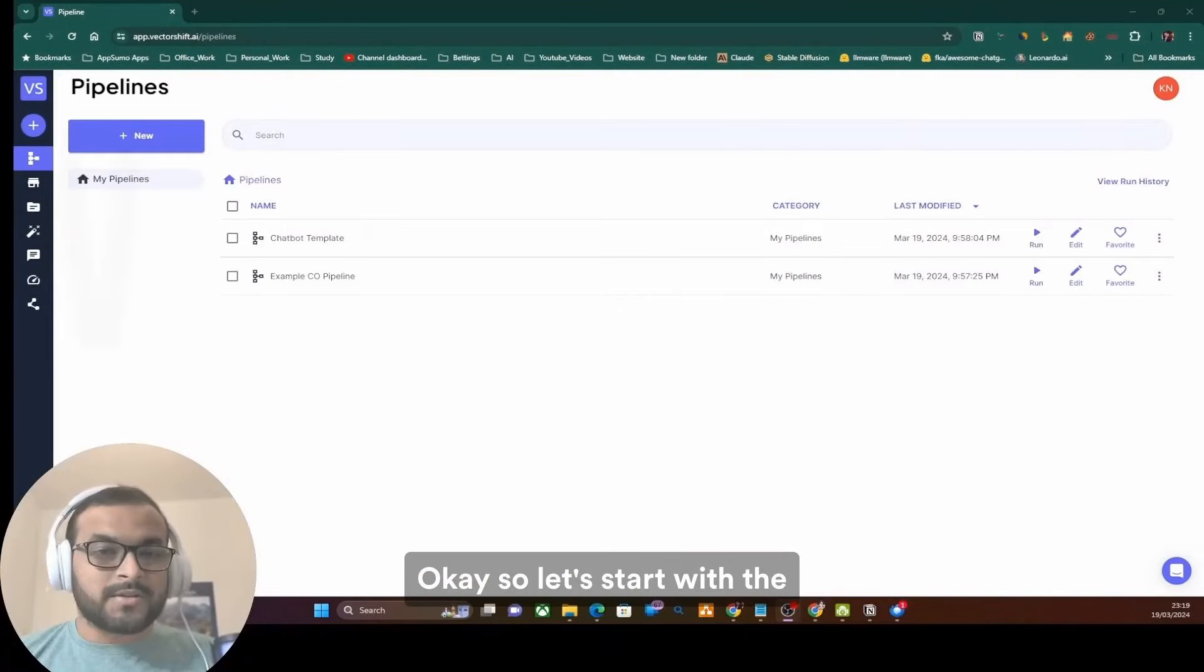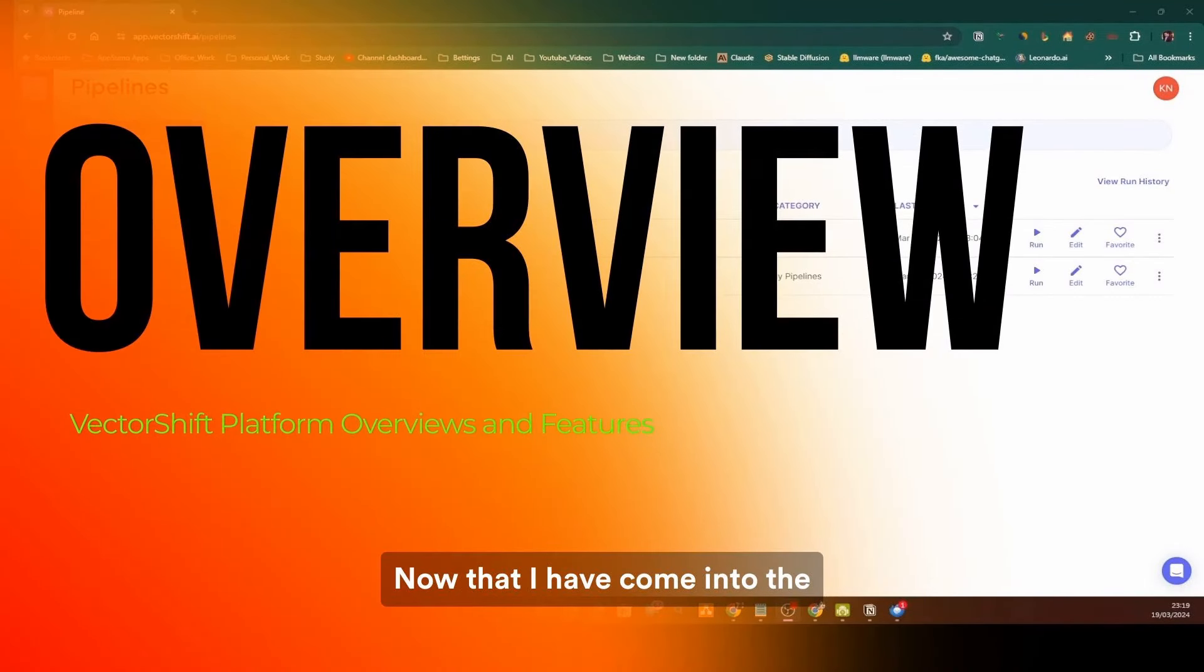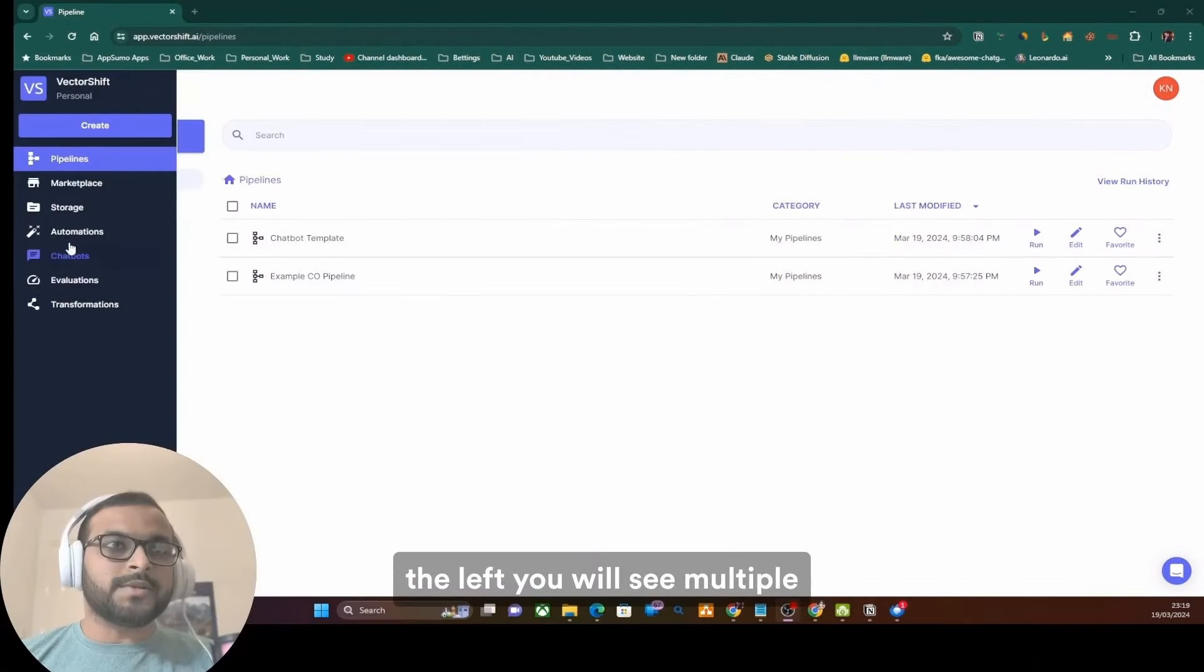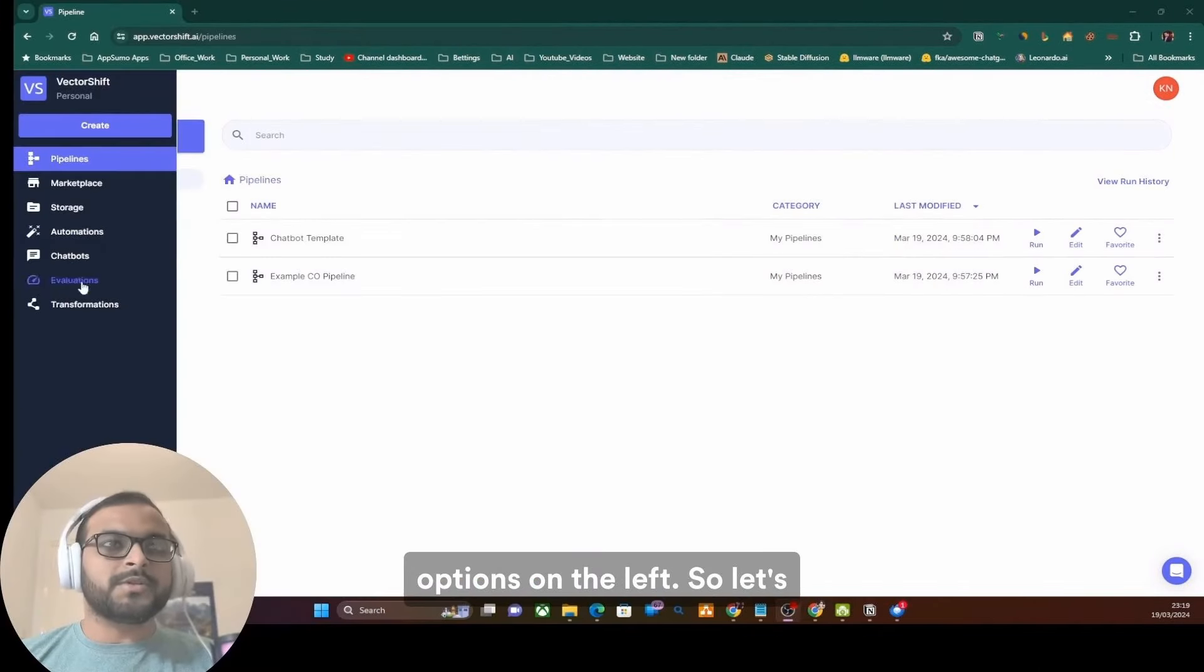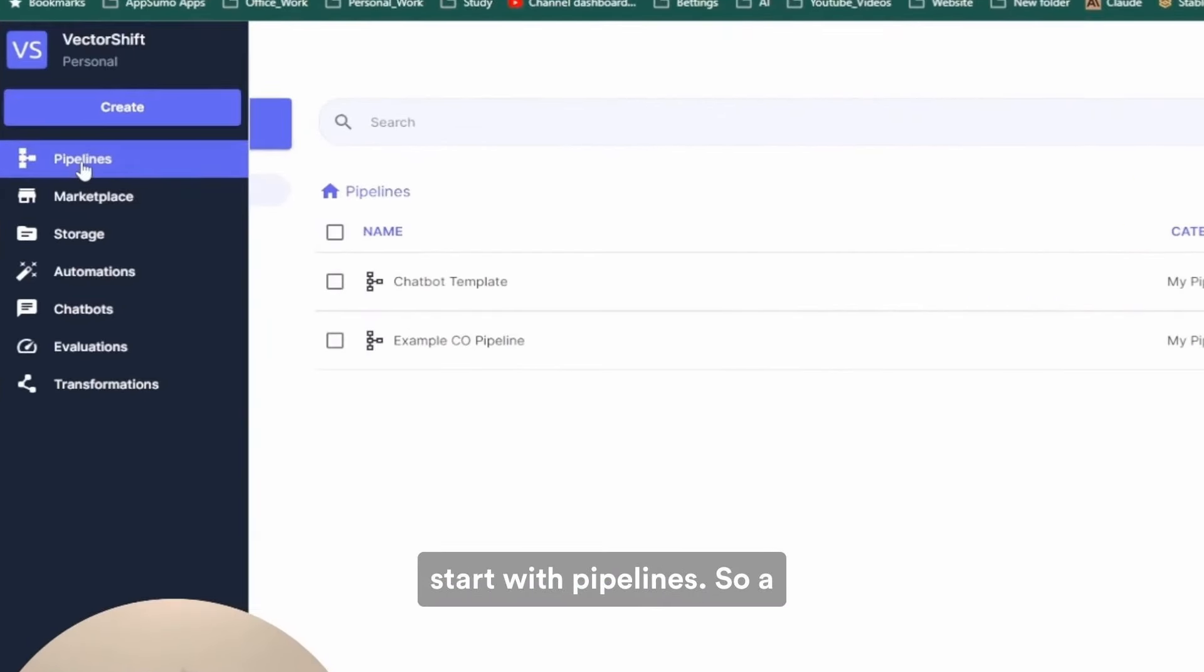Okay, so let's start with the VectorShift platform overview first. Now that I have come into the VectorShift portal, if you go into the left, you will see multiple options on the left. So, let's start with pipelines.